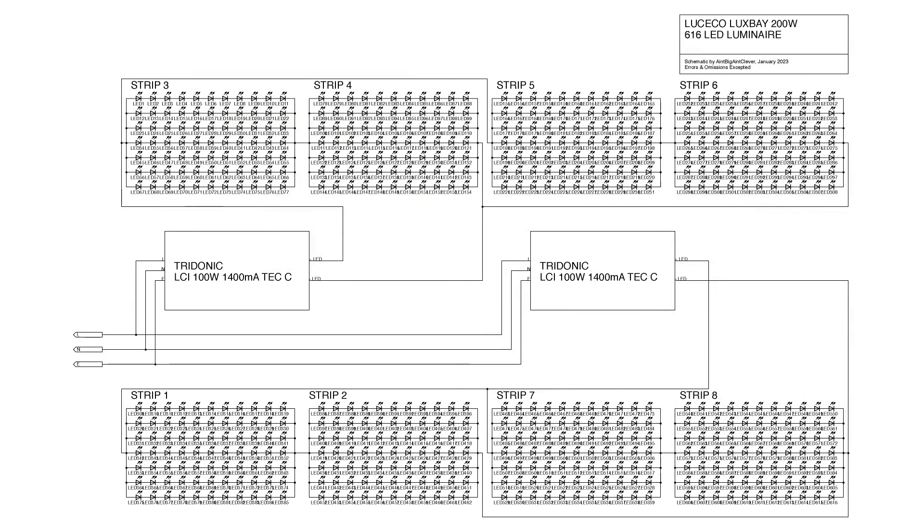If the output current is the claimed 1.4 amps then that totals 92.4 watts for four full strips and as it's driving 14 parallel strips of 11 that's 100 milliamps per LED. Three volts so 0.3 watts each. So that's the overall design.